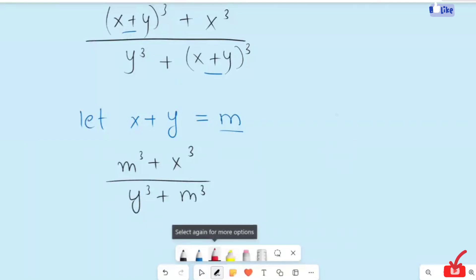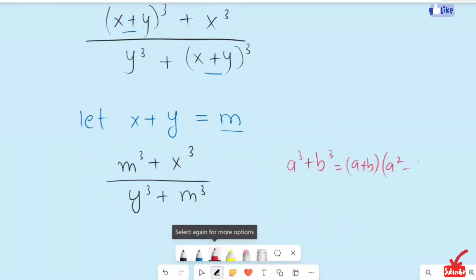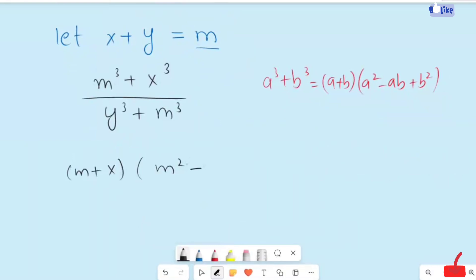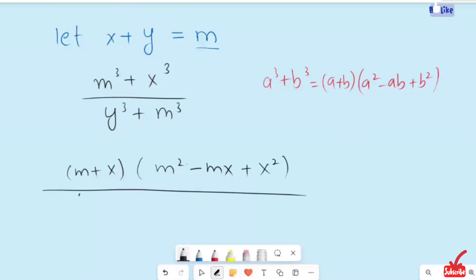Now I am going to recall the algebraic identity: a cubed plus b cubed equals (a plus b) times (a squared minus ab plus b squared). I am going to apply this here. So this equation turns to (m plus x) divided by (m squared minus mx plus x squared), over (y plus m) times m squared.